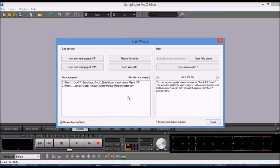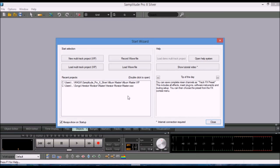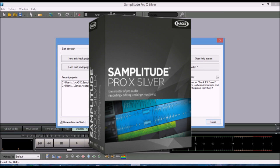Hi everyone, it's Vacher here from RecordingStudio9.com and thanks for joining me again. Today I'm going to do a quick demonstration of another free DAW software available from Magic. It's called Samplitude Pro X Silver.